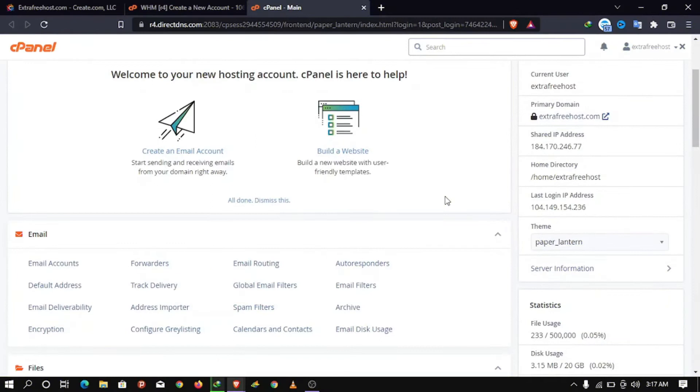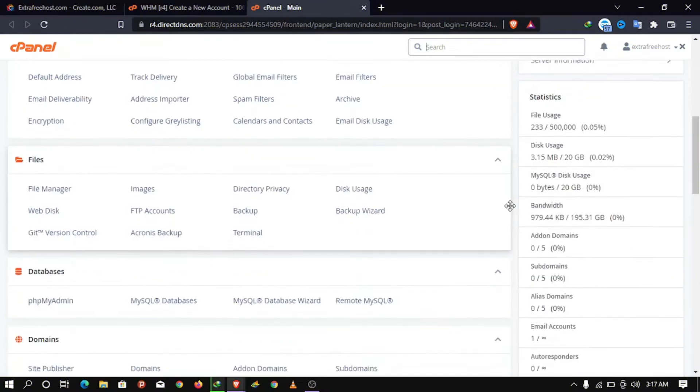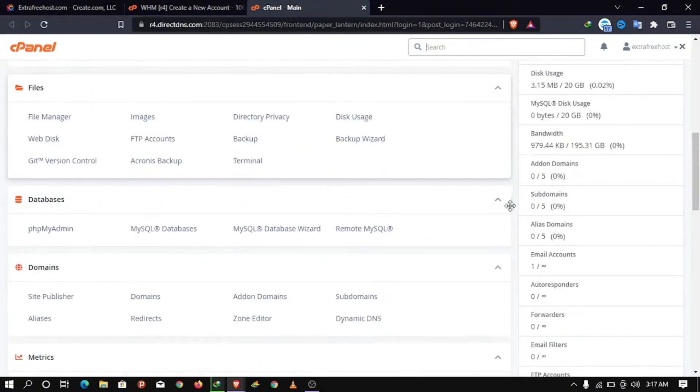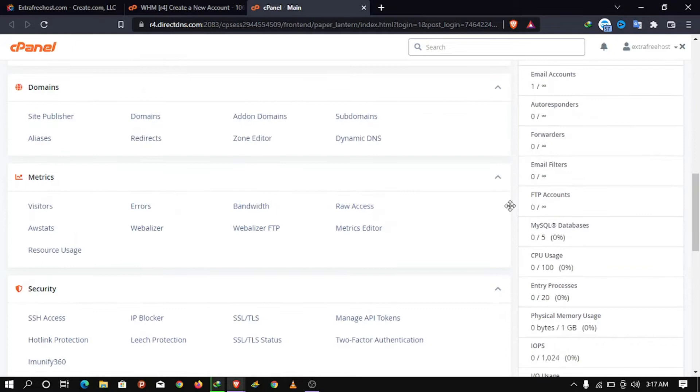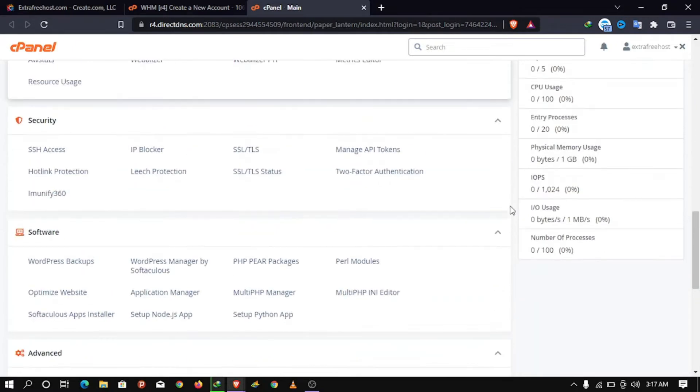Do you want your own WHM with unlimited cPanel accounts that you can create for free? Stick until the end of the video and I will show you how to do that in just two minutes.